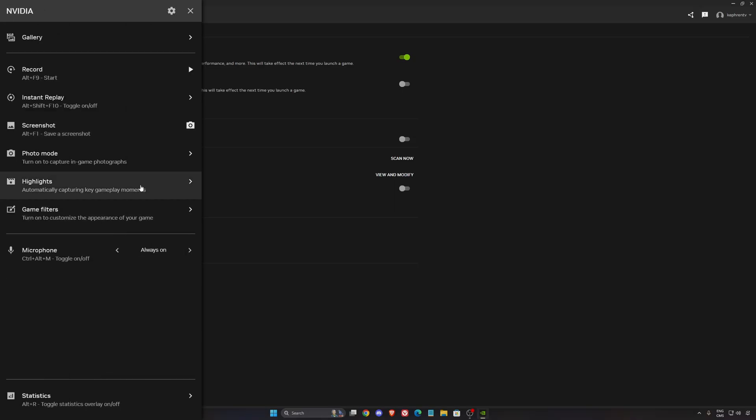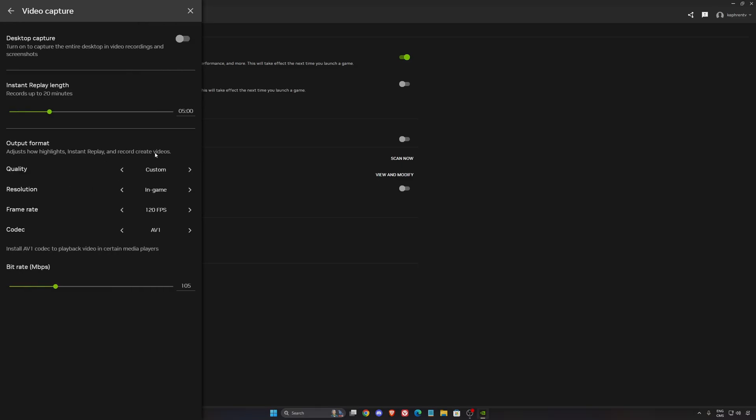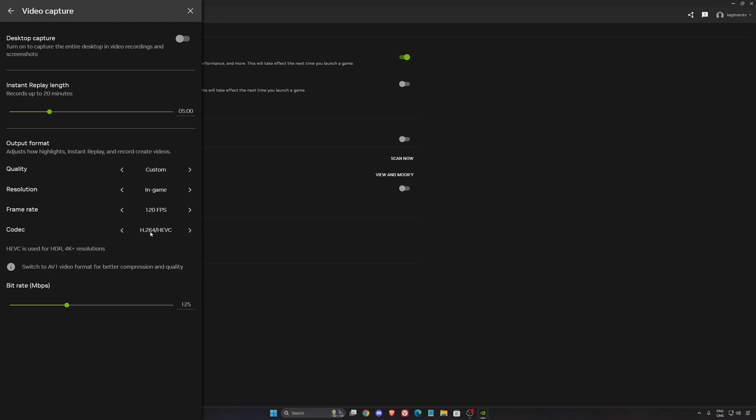And also, we're going to click on settings over there. If you want to change your settings when you're capturing video, this is where you go. I like to use the resolution in game. But the pretty cool thing now, you can record at 120 FPS if your card is compatible. So that's really cool. And also, if your card is compatible, you can have the codec AV1.